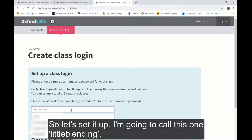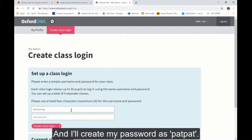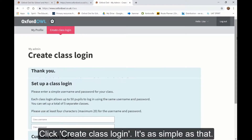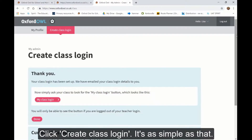So let's set it up. I'm going to call this one Little Blending, and I'm going to create my password as pat-create-class-login. And it's as simple as that.